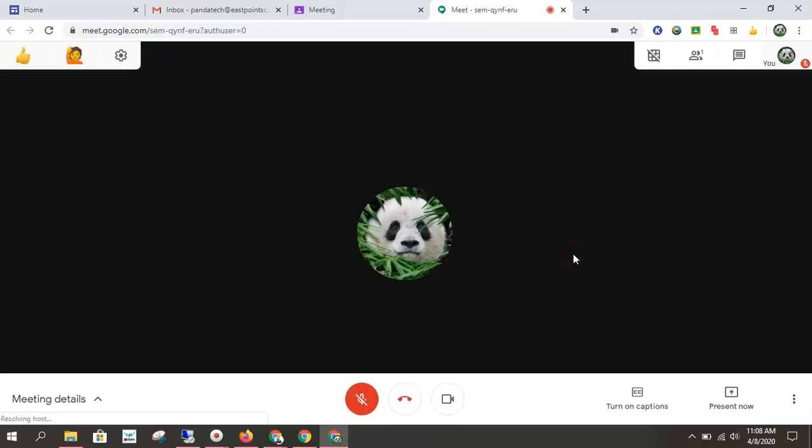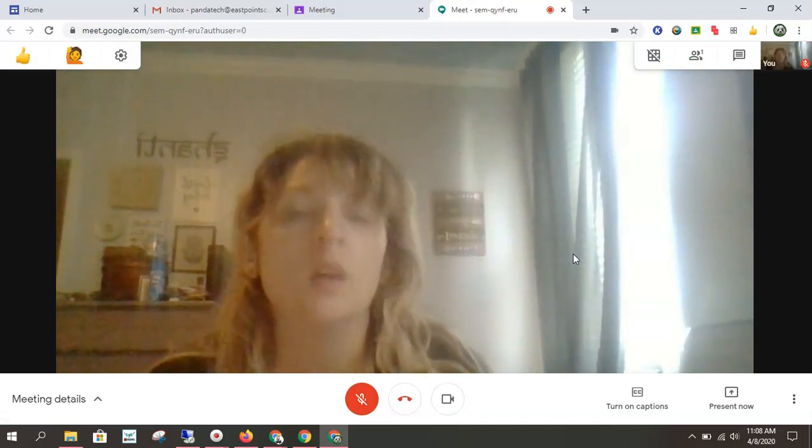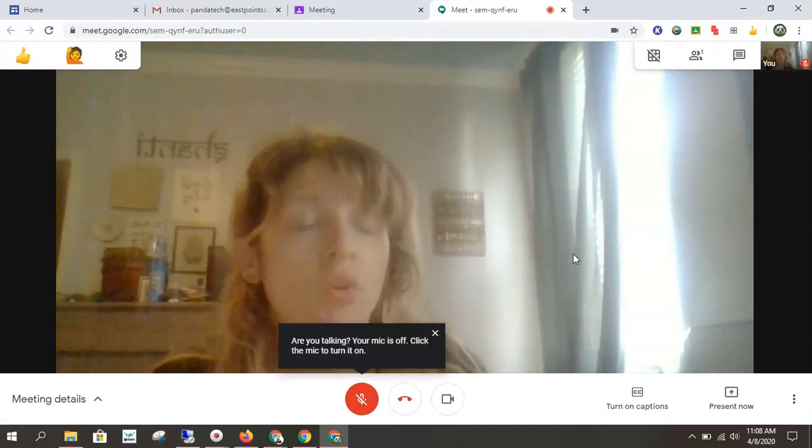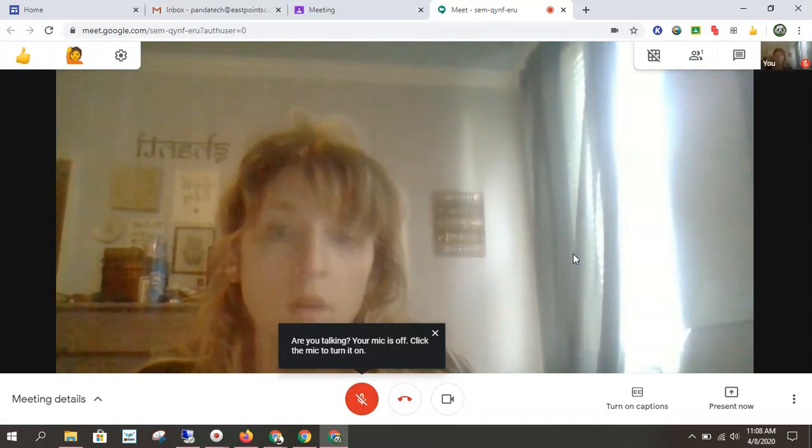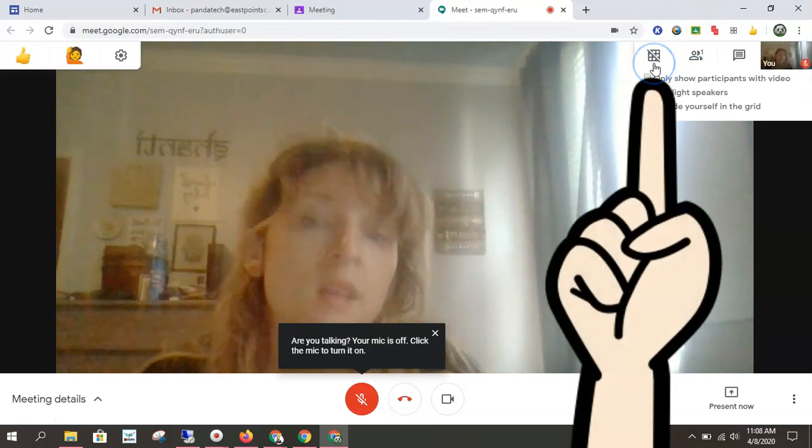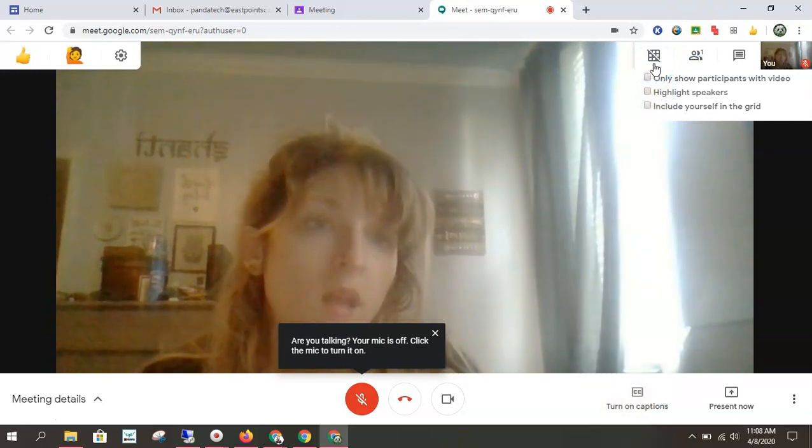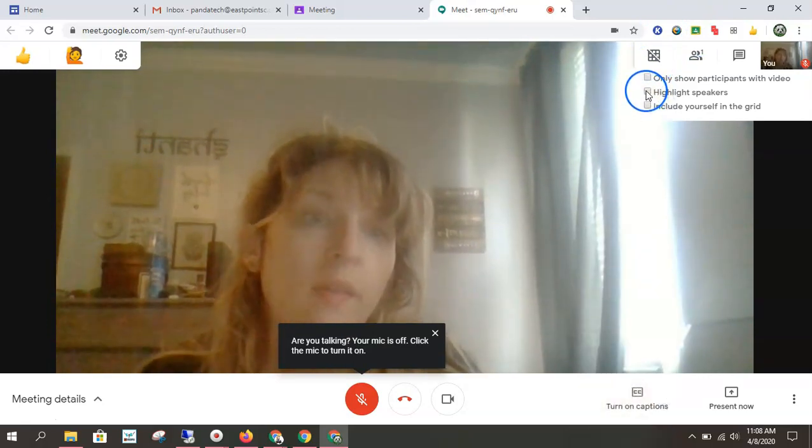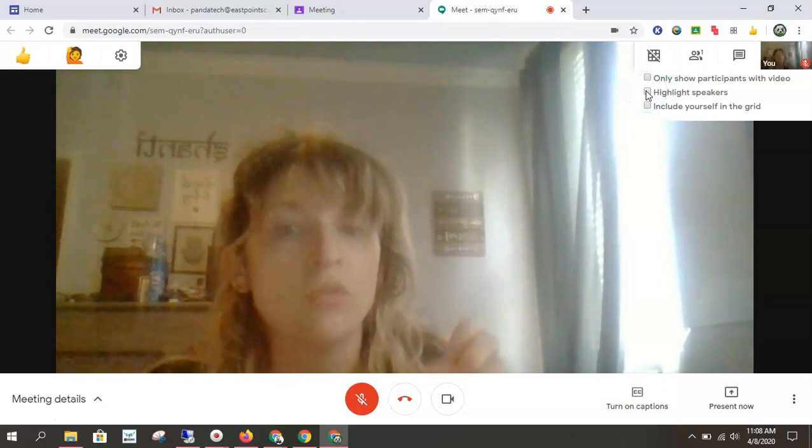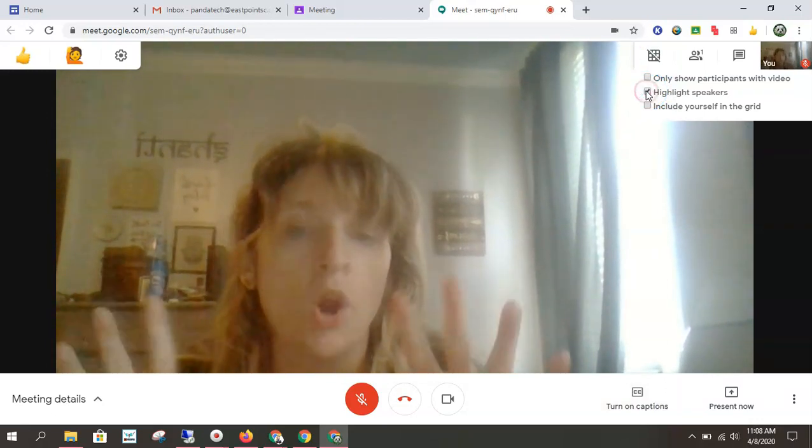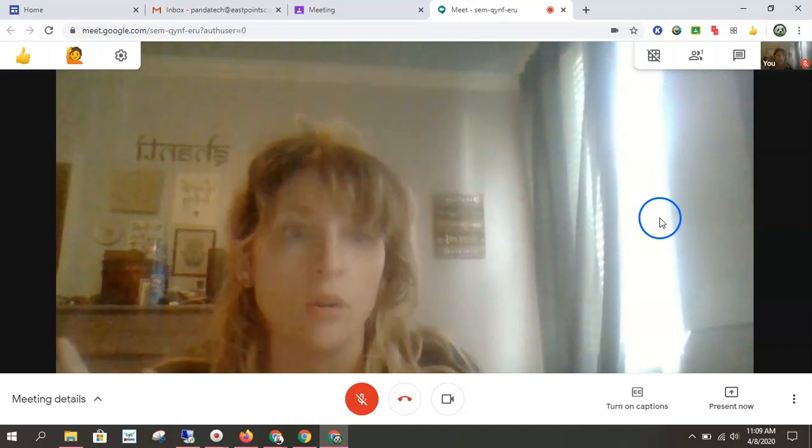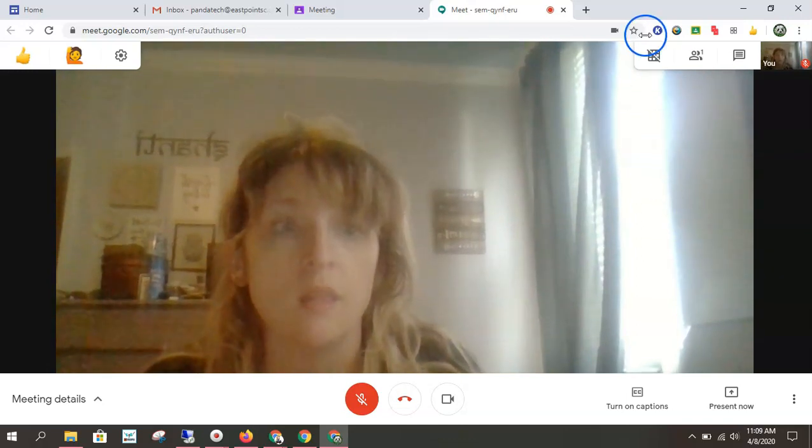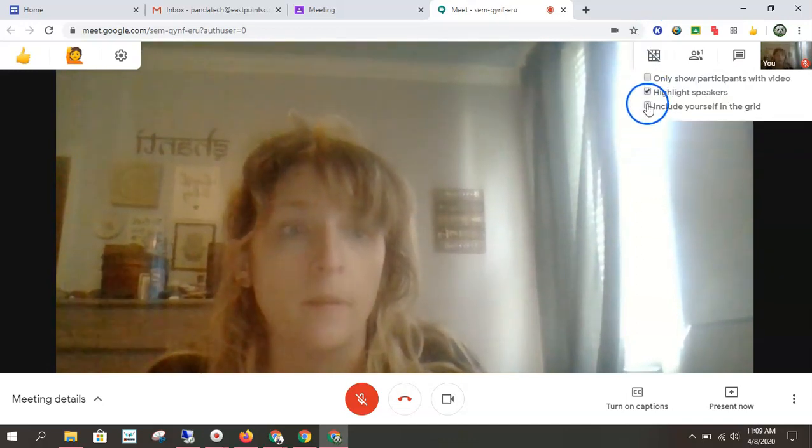No one else is here because this meeting has already happened, but I did want to show you a few things that I've activated on the student end. First off, this grid view. This allows you to see everyone in the meeting and you can choose highlight speaker. So if the teacher is talking, the teacher will have a box around them. Or if another student is presenting or talking, then the student will have the box around them.